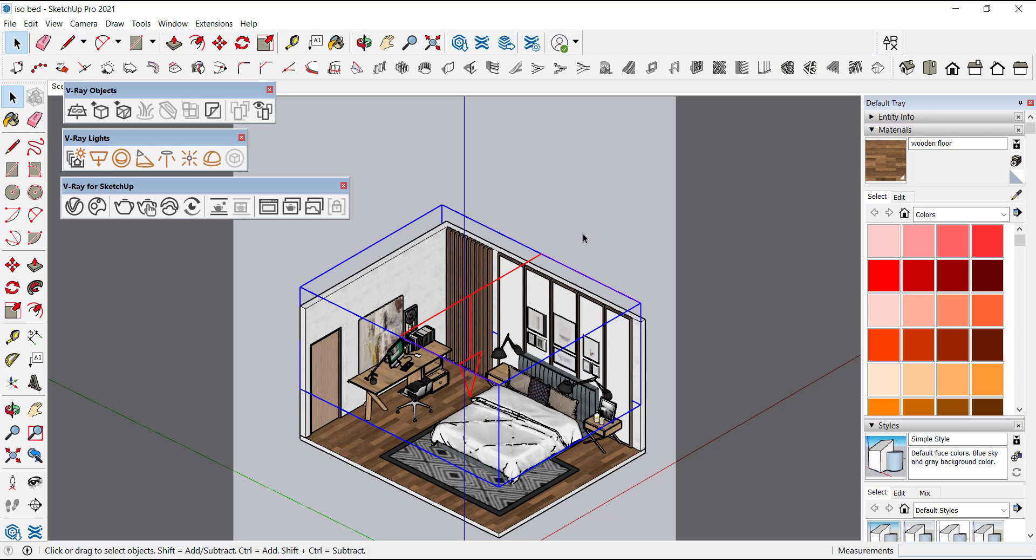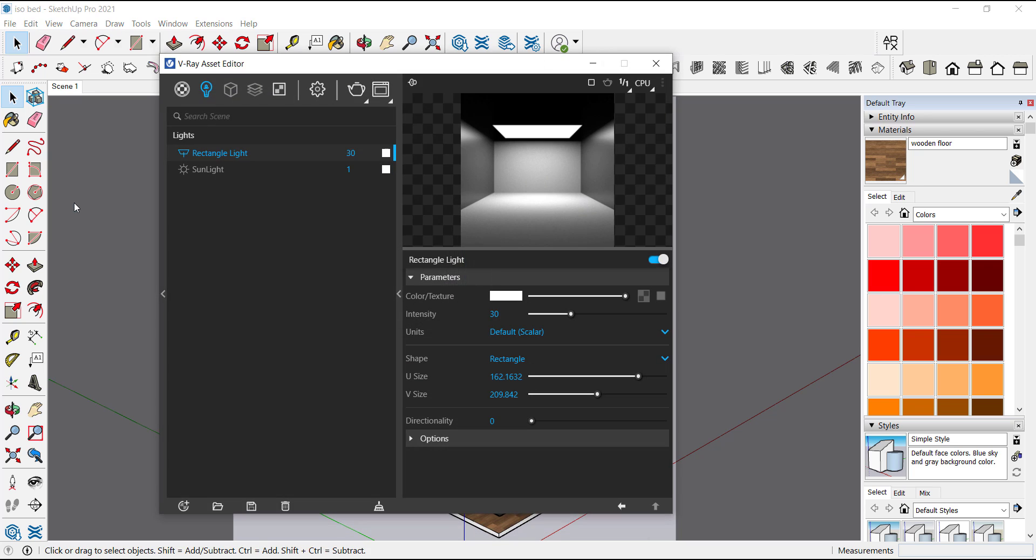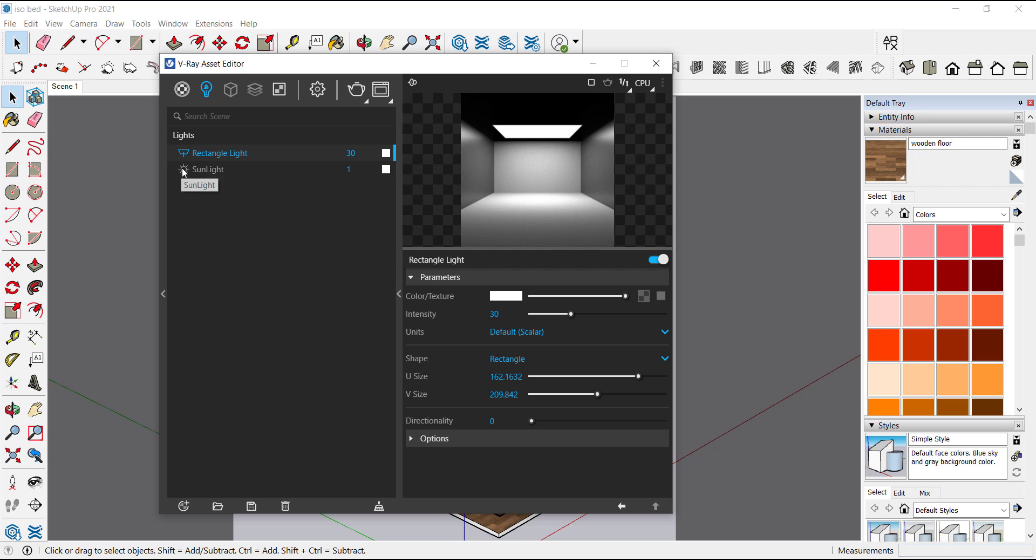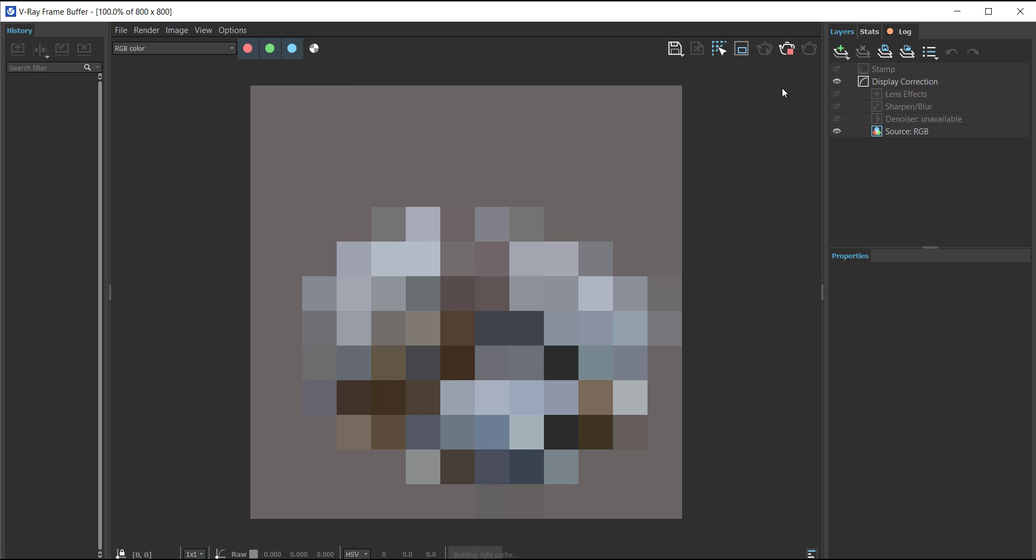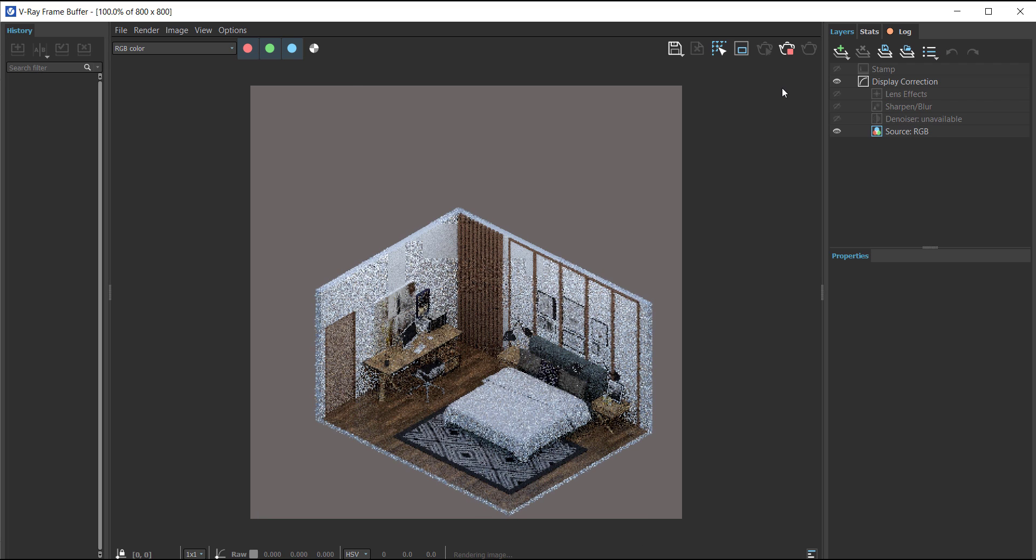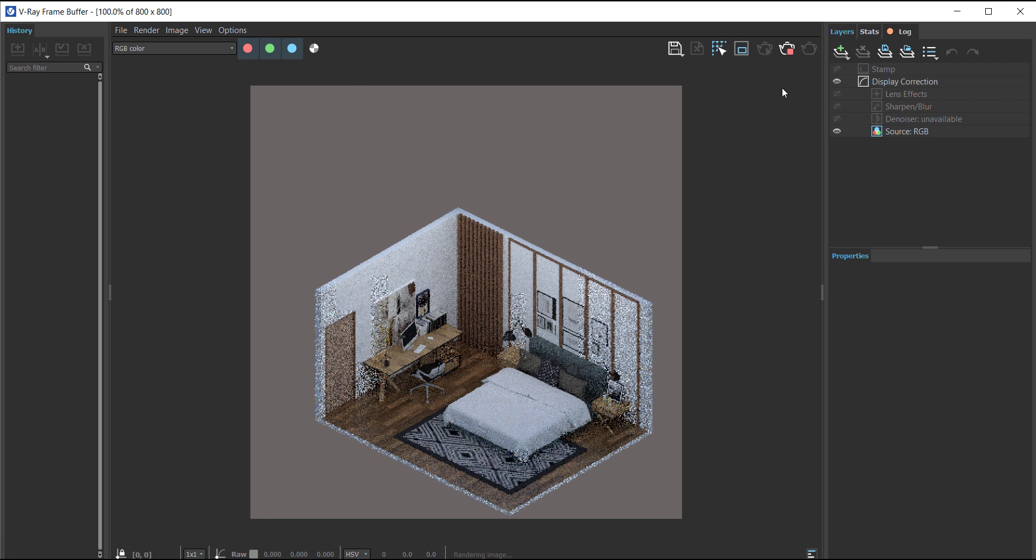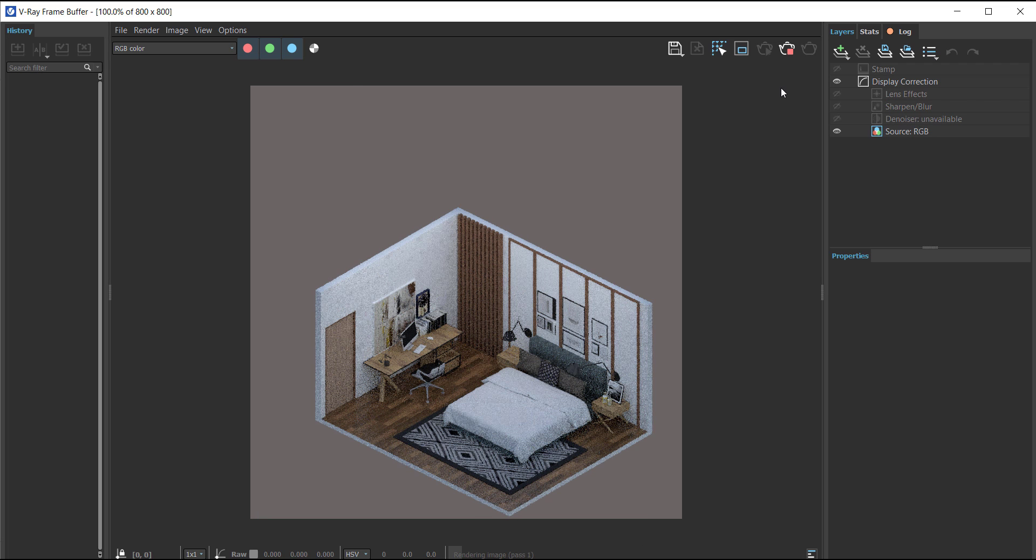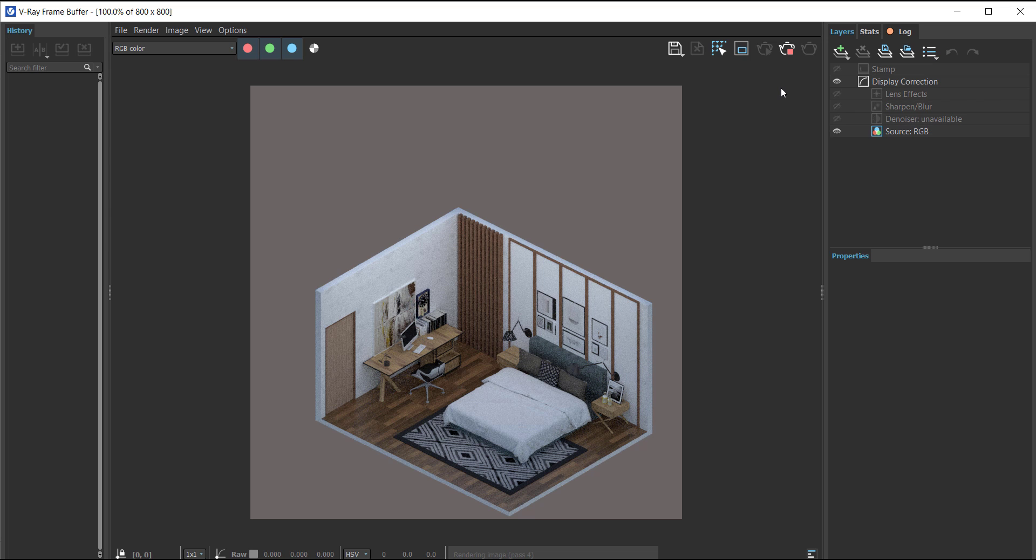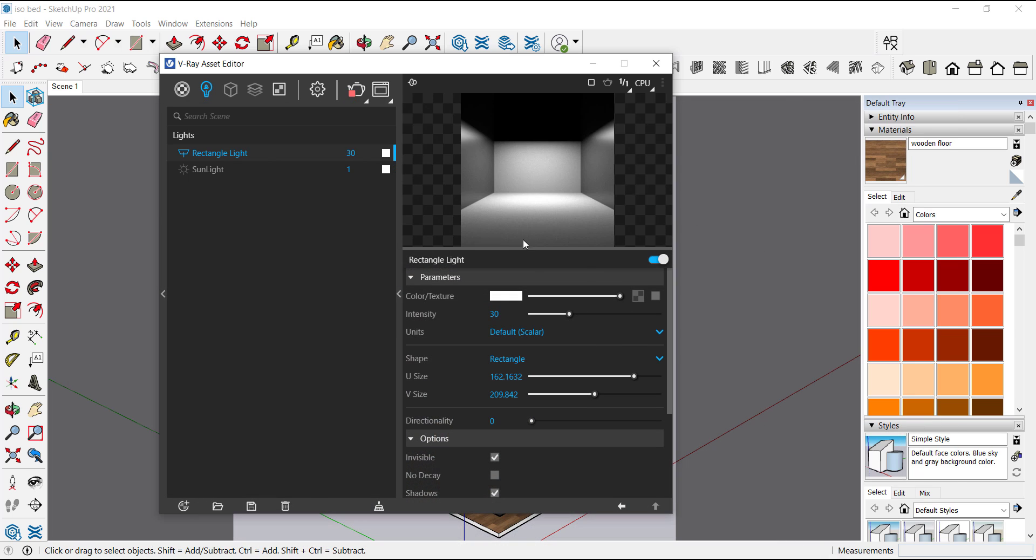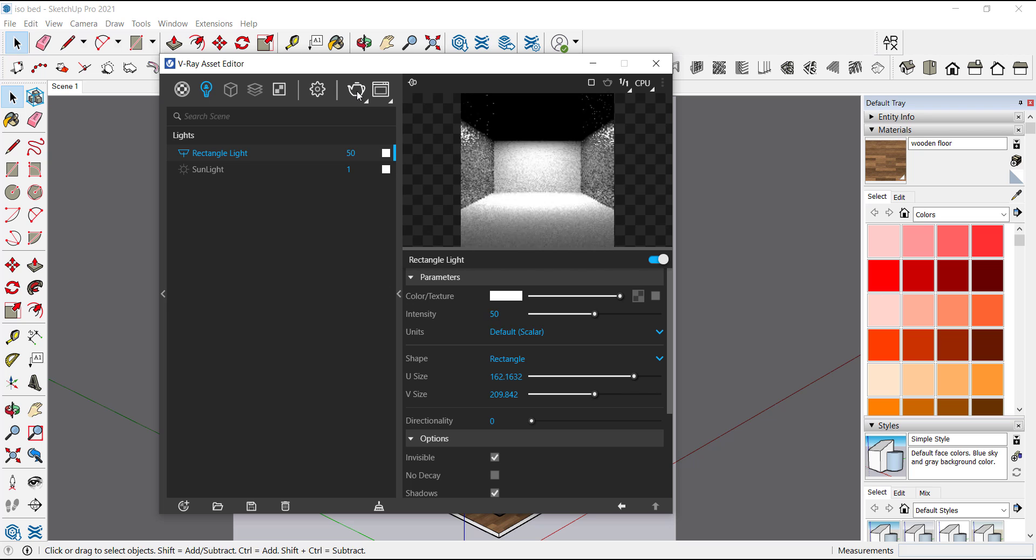Now open V-ray asset editor. Under light we will turn off the sunlight. We will make it invisible. As we can see, we have to increase the intensity. Now we will increase the intensity to 50. Now let's check it again.